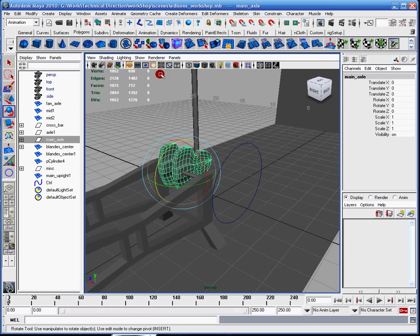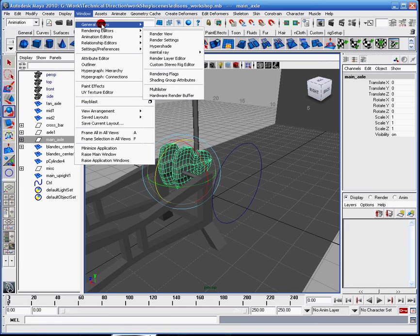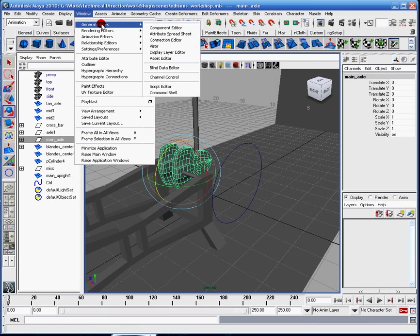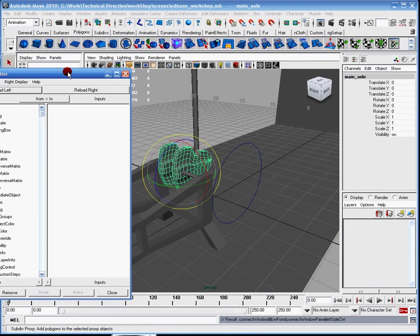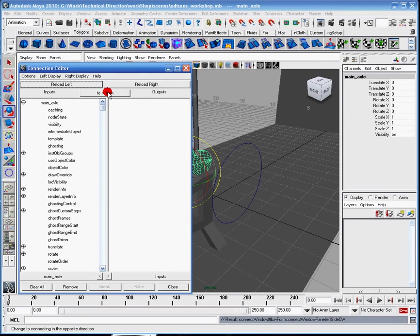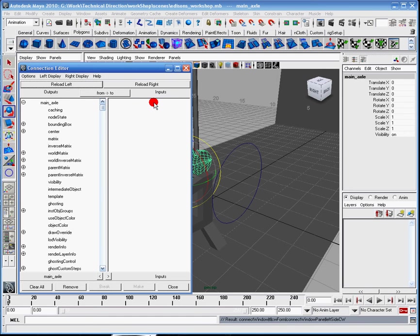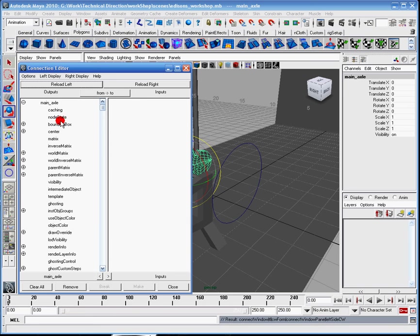Now back to the connection editor. I'll pull it up real fast. It's under window, general editors, connection editor. So what I'm going to have here, and I always, I never click this button. I need to make sure it says from to to, and just never really click it unless you're more experienced and you know what you're doing. But basically this side is what influences this side. It's kind of like the child parent thing.